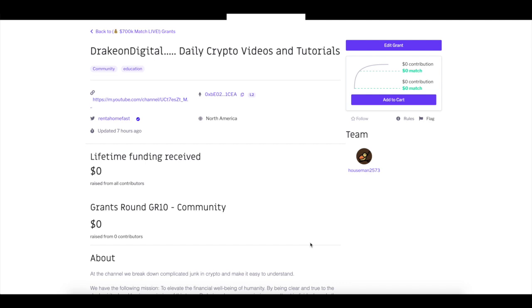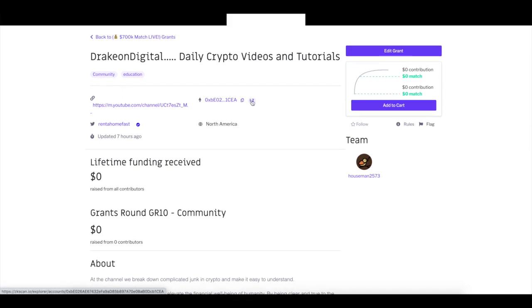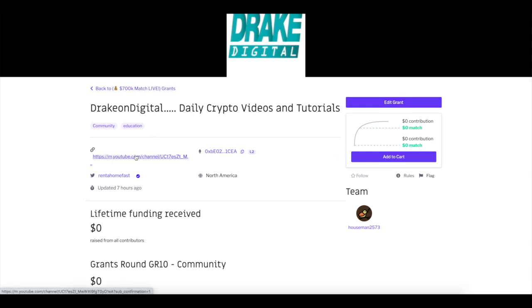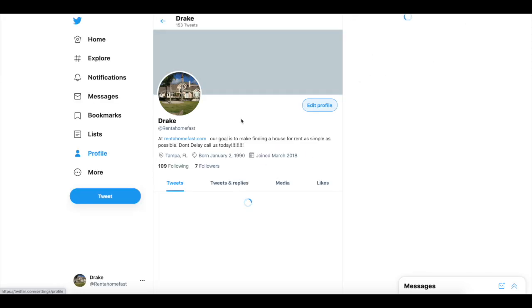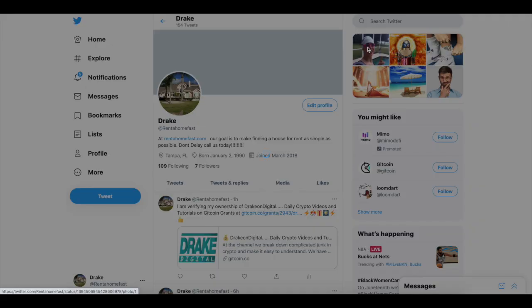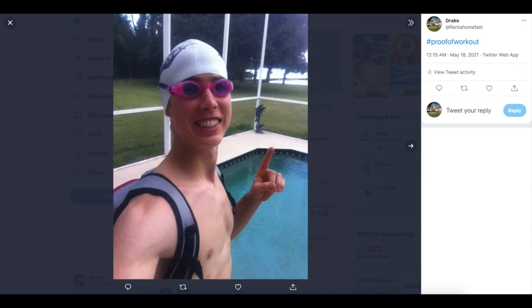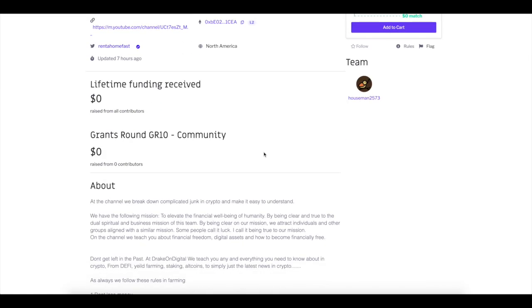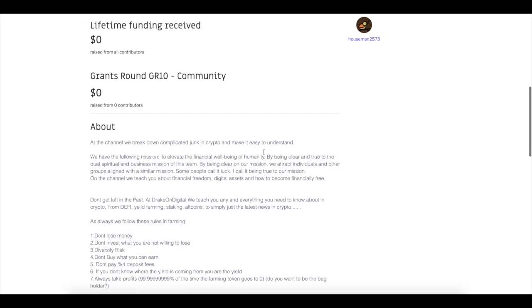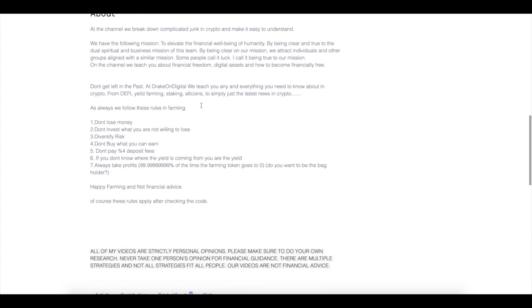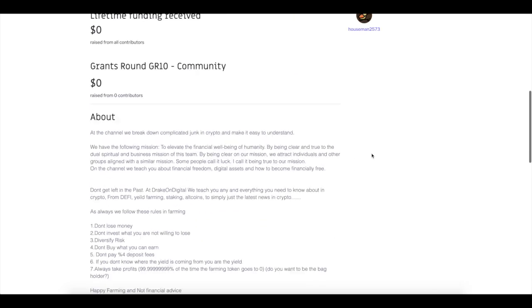I'll show you guys my grant — I'll also put a link in the description. You can see it links up your wallet address, allows Layer 2 or Layer 1 — either works. You can view the grant, check out the website, and click through to the Twitter handle. I made my own grant just to go through it and experience it so you guys could understand how it works.